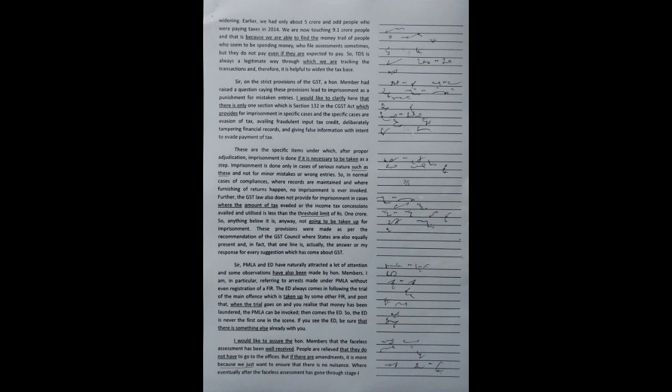So, anything below it is anyway not going to be taken up for imprisonment. These provisions were made as per the recommendation of the GST Council, where the states are also equally present and, in fact, that one line is actually the answer or my response for every suggestion which has come about GST.